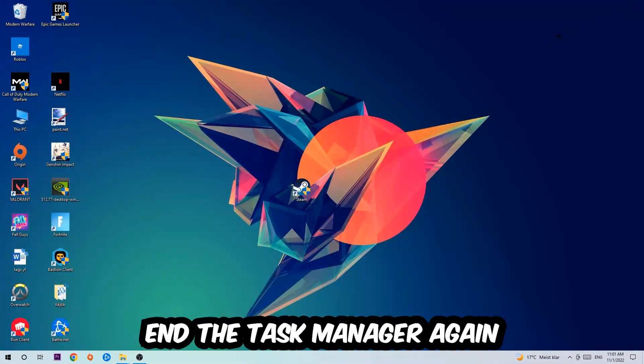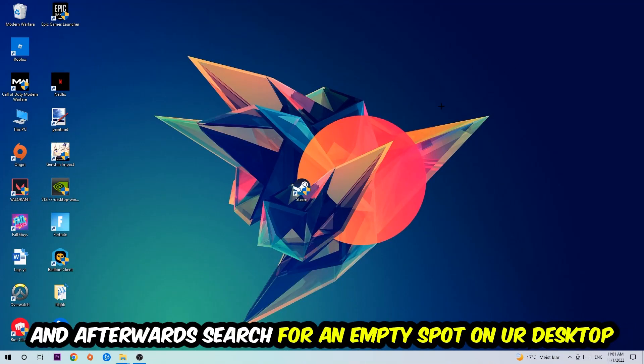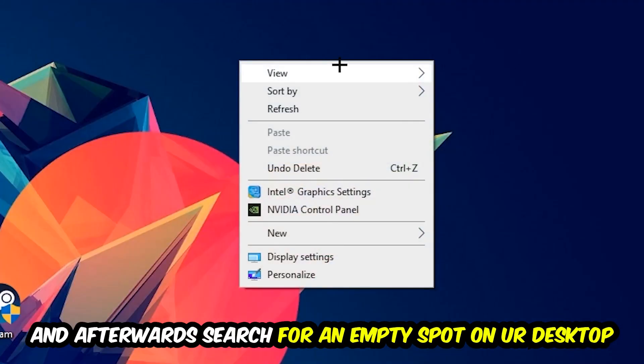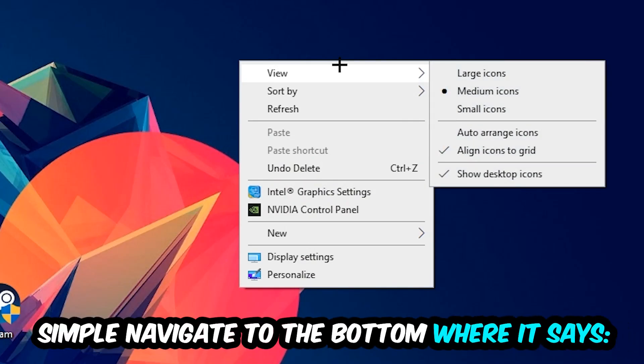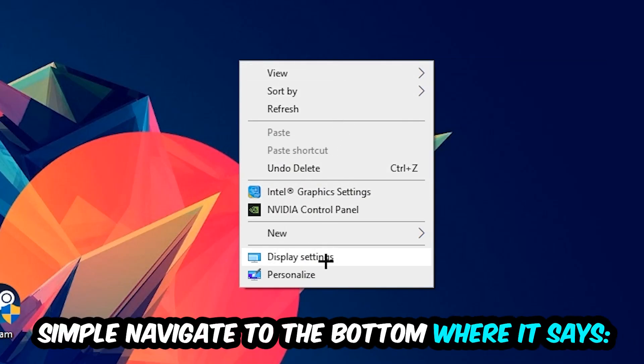Afterwards, search for an empty spot on your monitor or desktop. Right-click and simply navigate to the very bottom where it says Display Settings. Hit that and stick around Display.